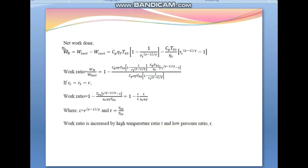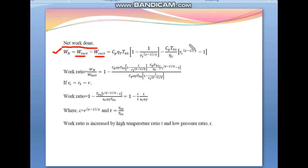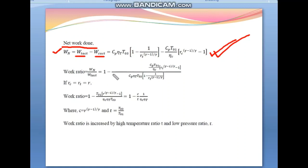The net work done is the actual turbine work minus the actual compressor work: W_net = W_T,act − W_C,act. The work ratio is defined as net work done divided by actual turbine work, which becomes: Work Ratio = 1 − (W_C,act / W_T,act).